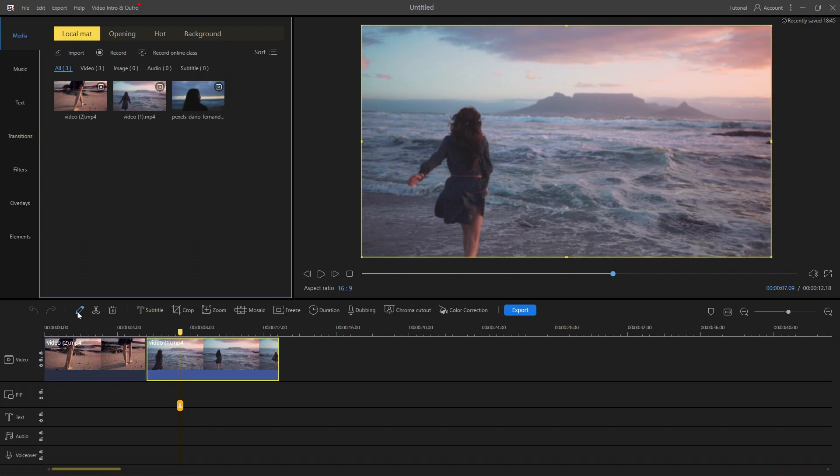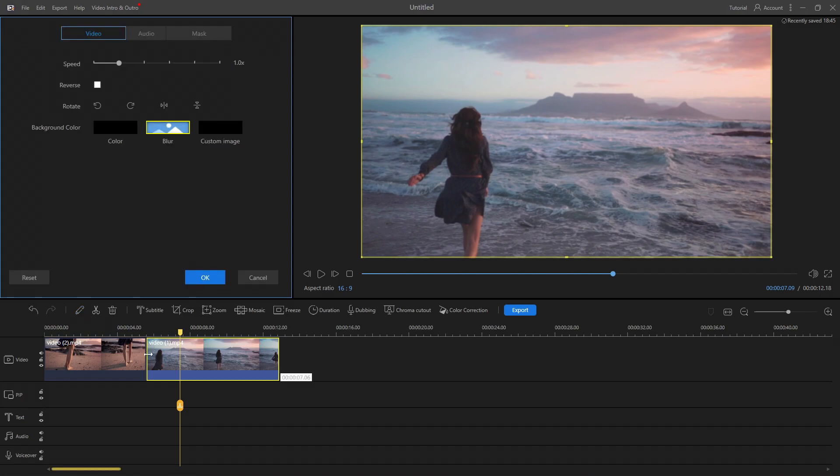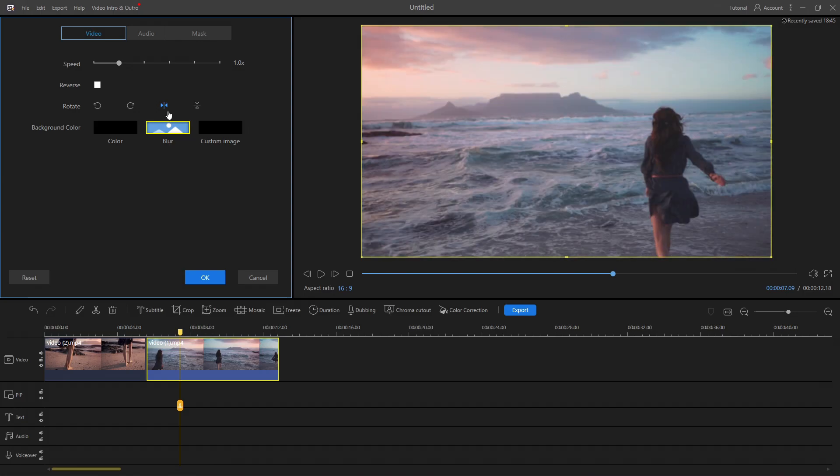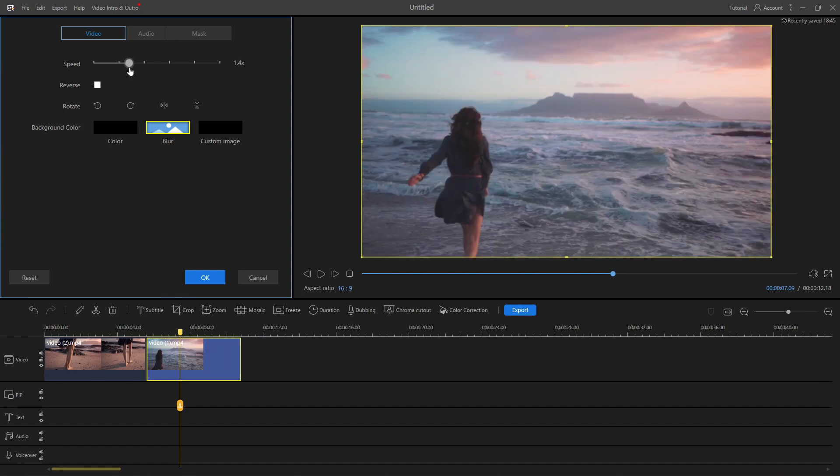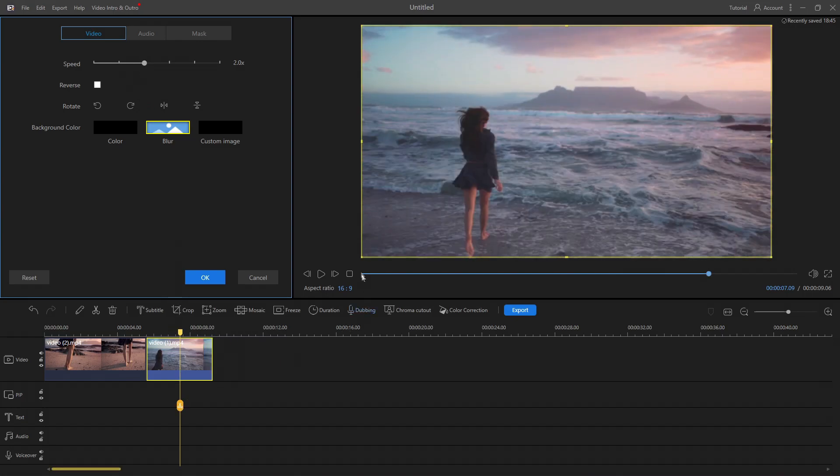By clicking the pen icon in the shortcut menu, you can easily rotate and flip horizontally or vertically. You can increase or decrease the speed of the video.